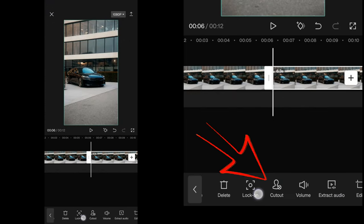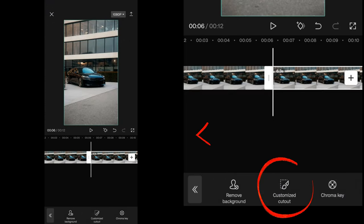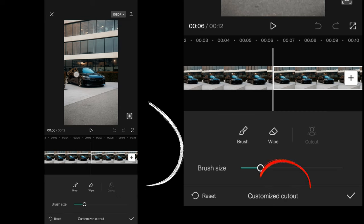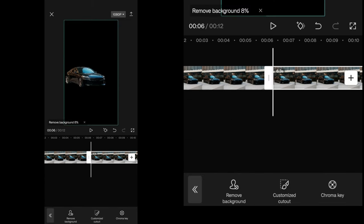Now go to cutout and choose customized cutout. Draw a line over your subject and apply the mask.